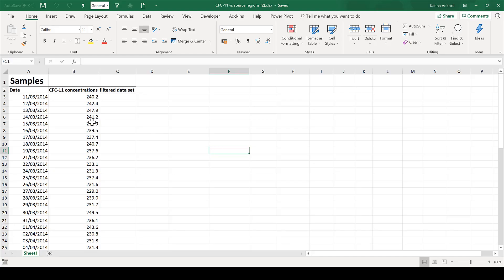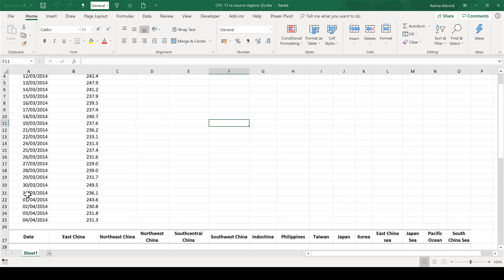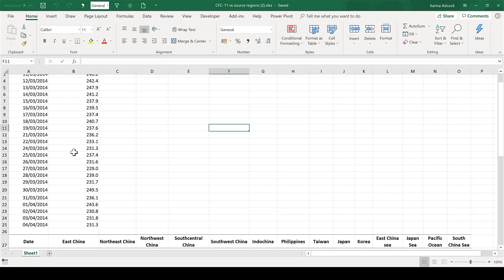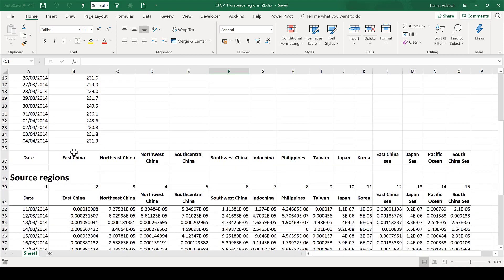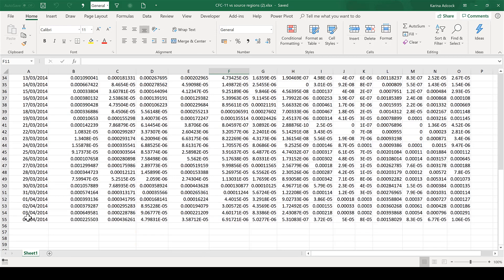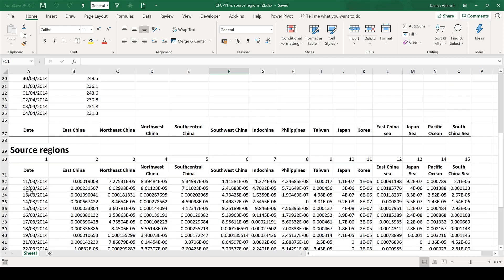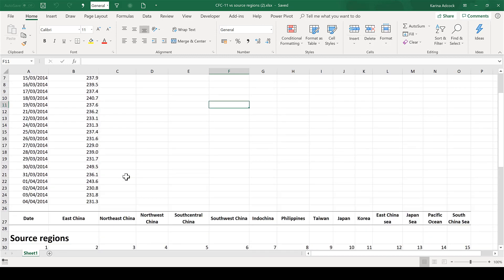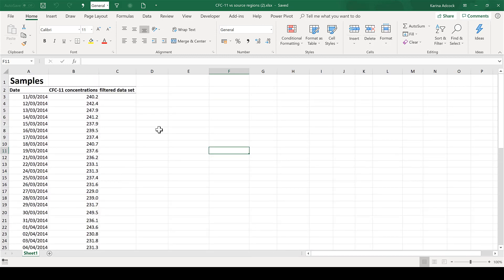I have a list of air samples with the dates when they were collected and the CFC-11 concentrations in those air samples. Below that I have a second table with the same list of air samples and their source regions. I'm going to use these two tables to create two dynamic charts to investigate my data.